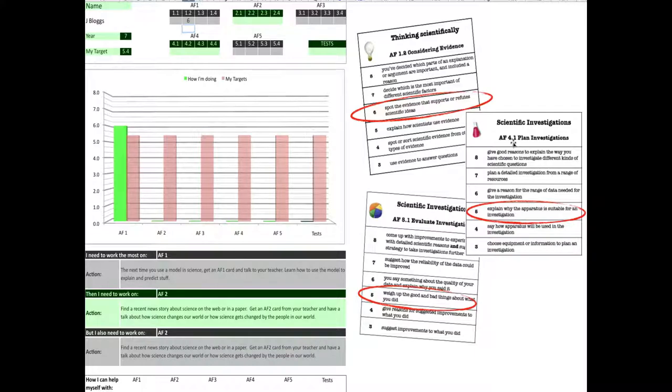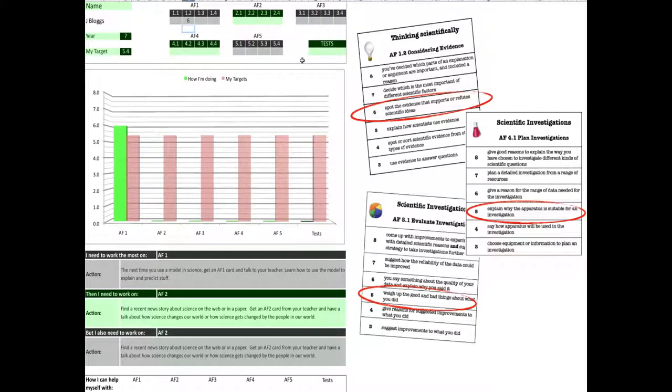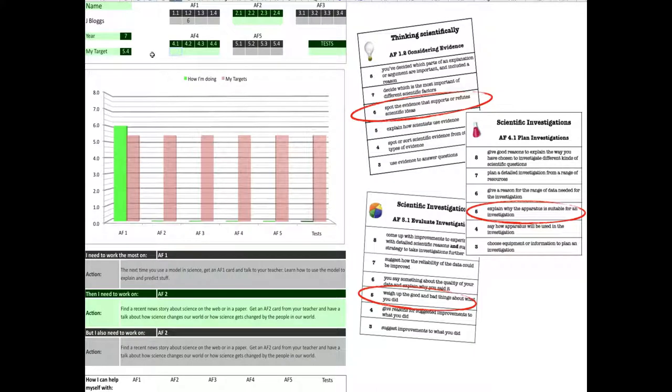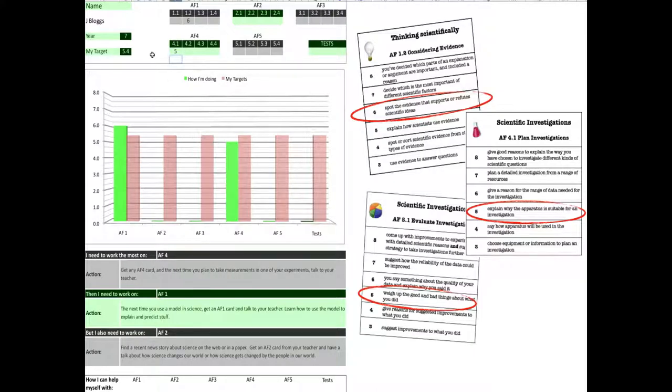Let's put in AF4.1, and that's all about planning investigations. I'll come over to 4.1 and put my data in. I've got level 5 here, so I'll pop my data in. And as you can see, it's not quite near my target level for the year, but it's pretty close. Maybe I can work on that later on.